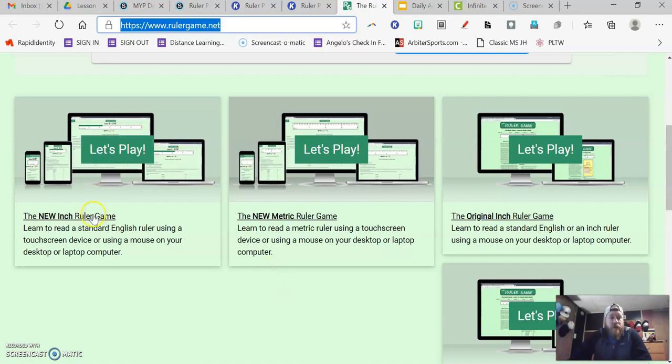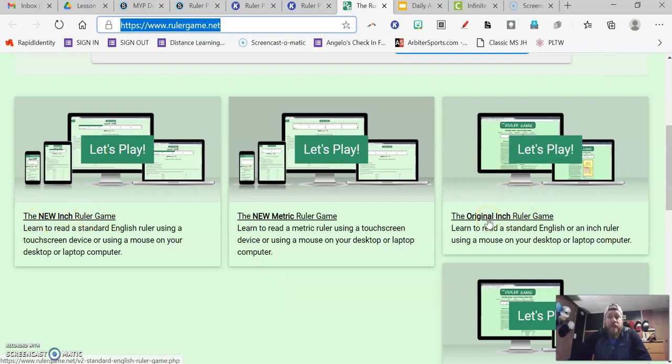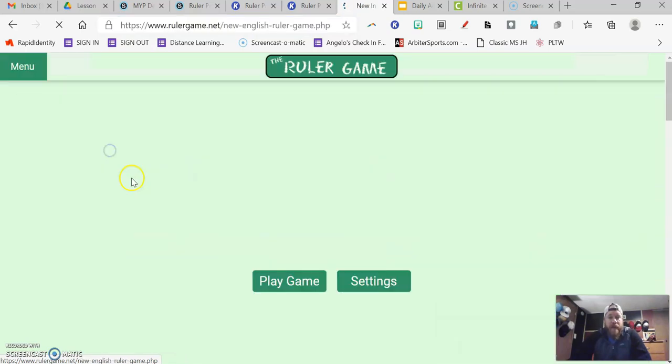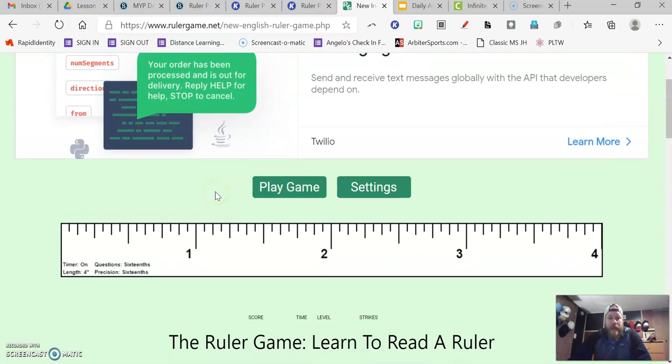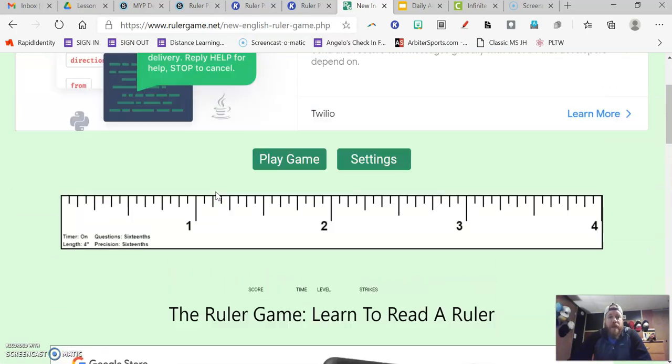This is where you can just kind of play this game to see how good you are at measurement. So we're either going to do the new inch ruler game, this first one, or this third one that says the original inch ruler game. You can try either of them out. So if I click on let's play...